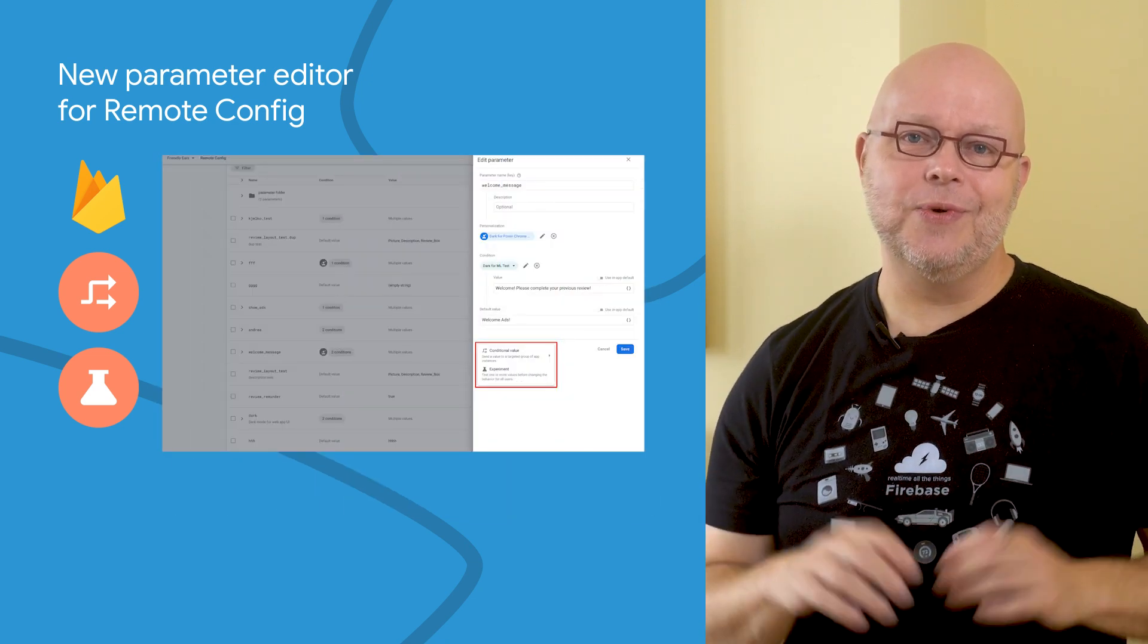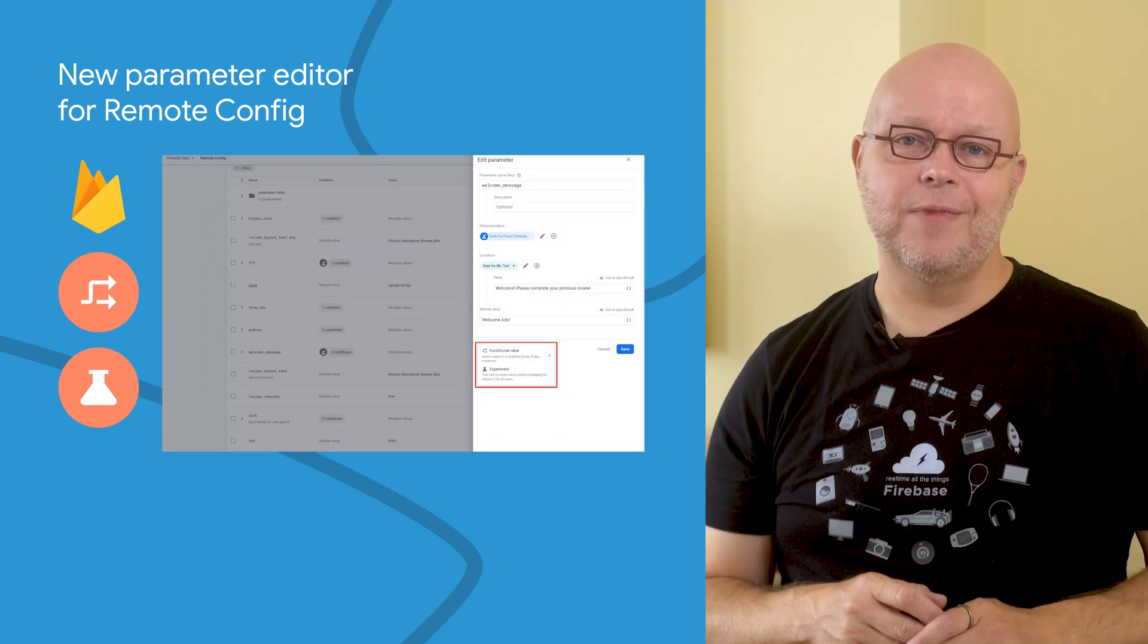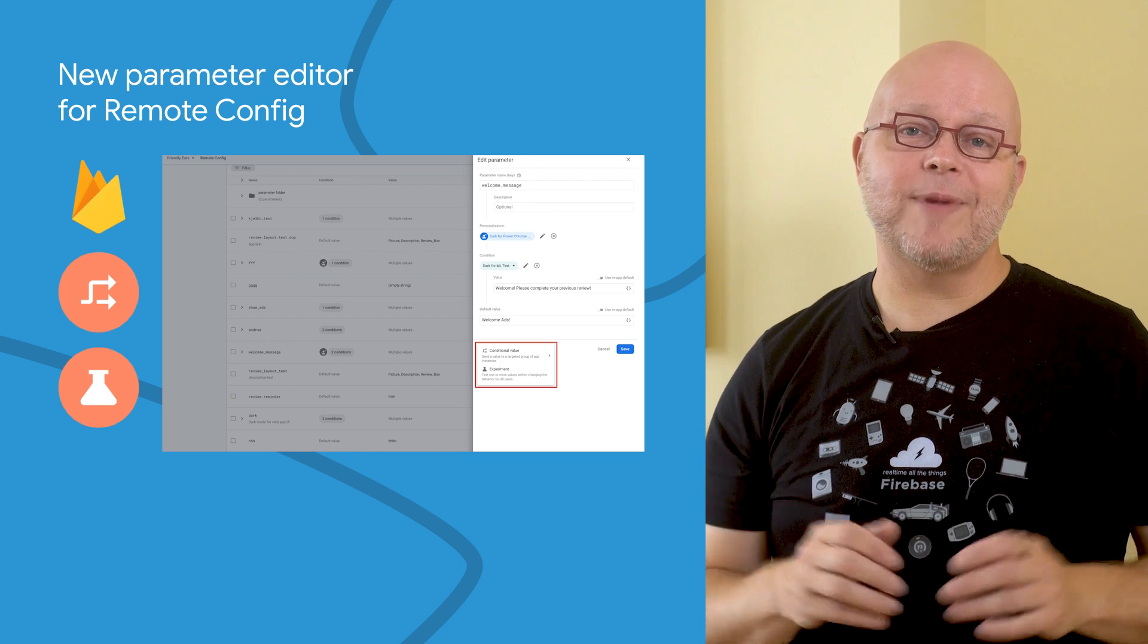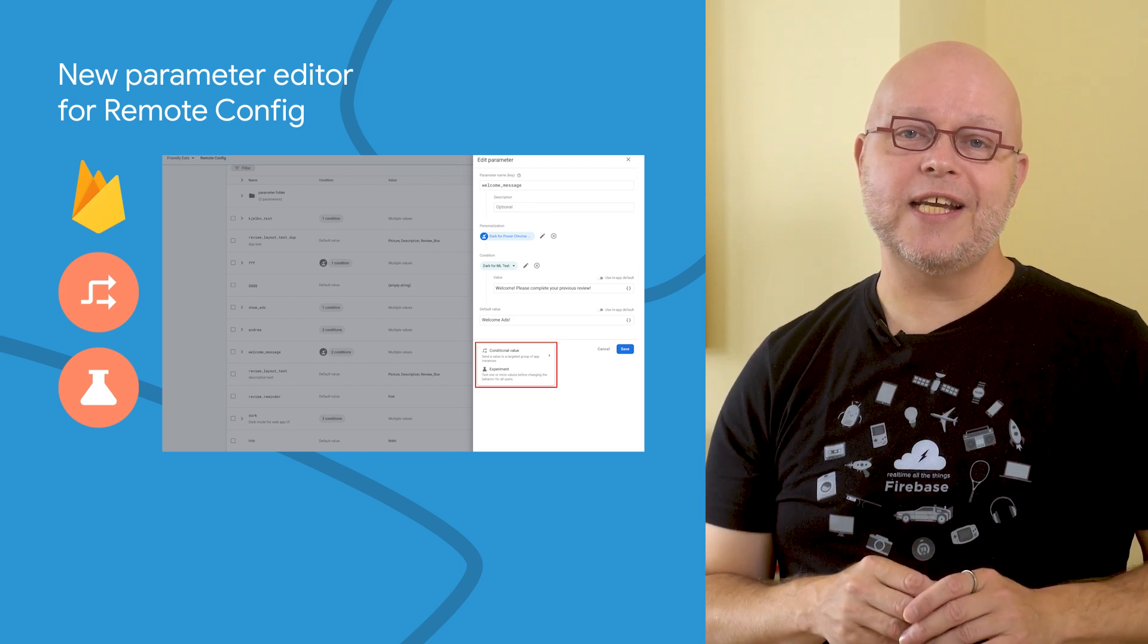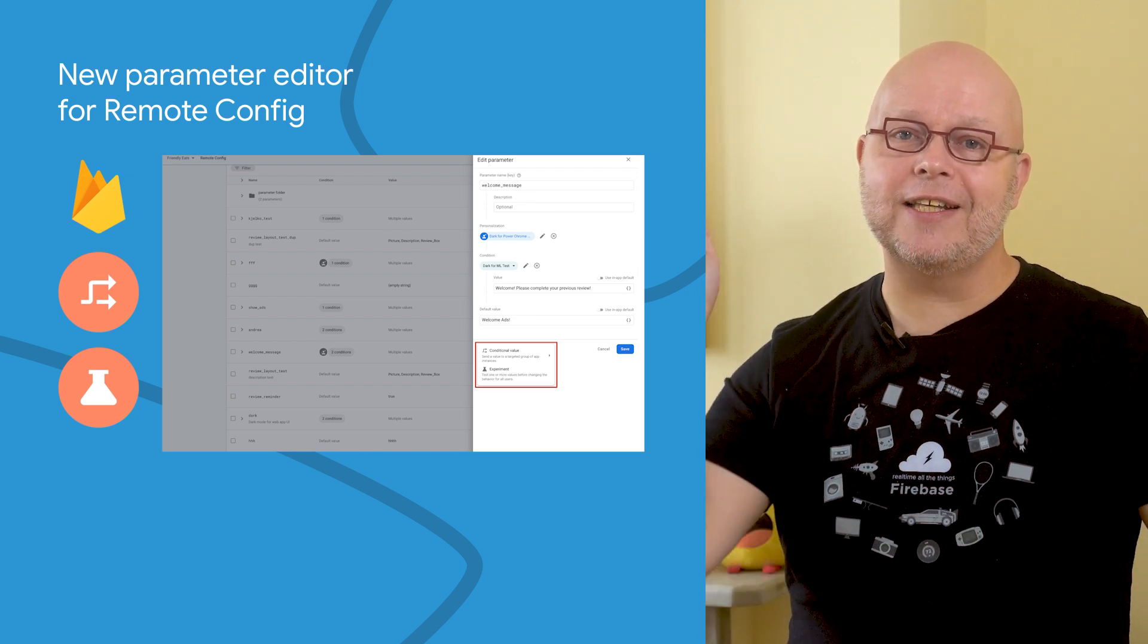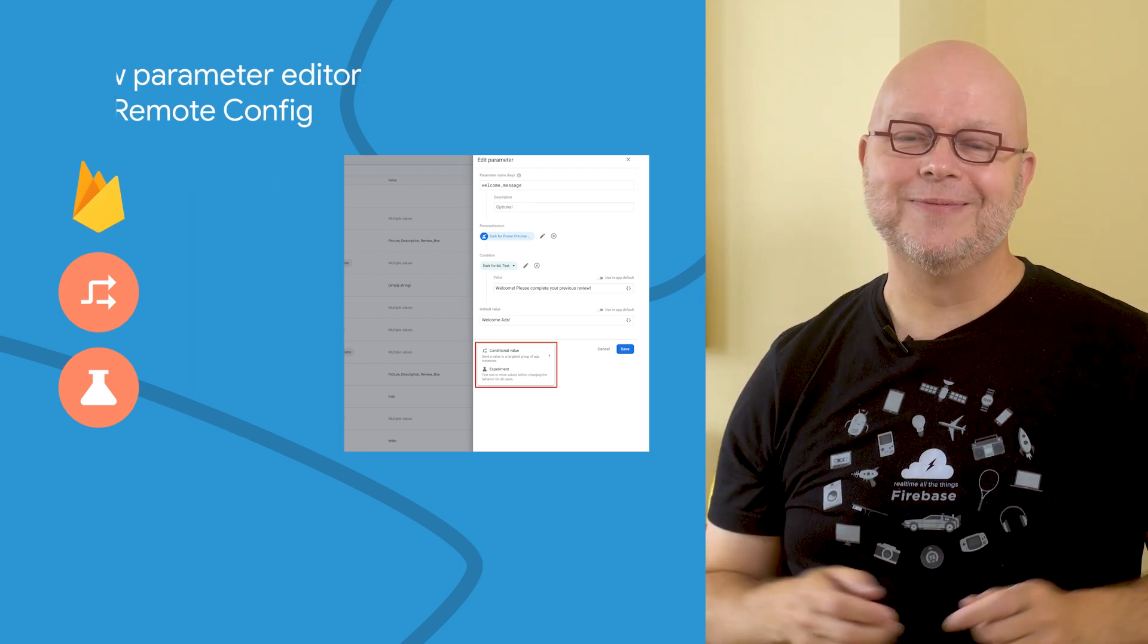There's nothing you need to do to get this update. Just go to Remote Config in the Firebase console to start using it, and if you have any feedback, leave it in the comments below.